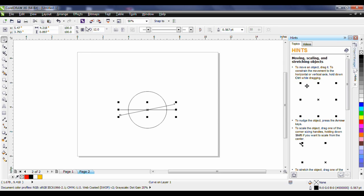Now the next thing we're going to take a look at is something called smart duplicate. Smart duplicate was introduced in CorelDRAW 10 and basically the way it works is this. Once an object is duplicated the next transformations made to that object are remembered and applied to any subsequent duplicate.